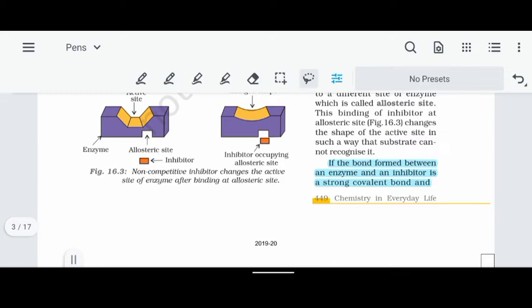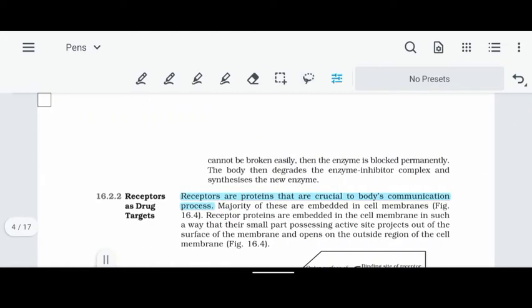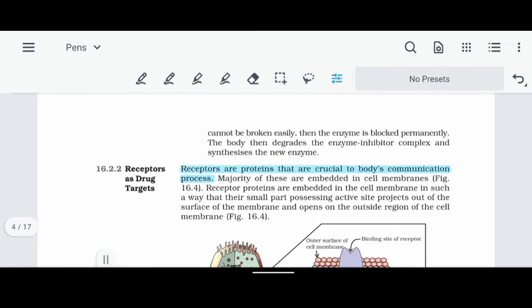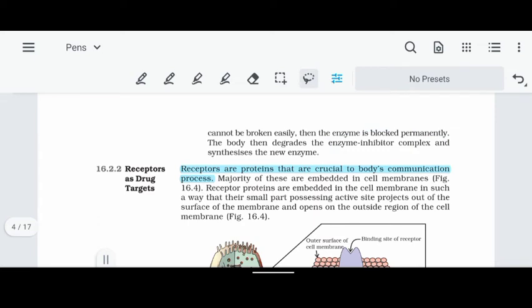If the bond formed between an enzyme and an inhibitor is a strong covalent bond, it is very difficult to break. If you want to block the enzyme permanently, the covalent bond will permanently destroy enzyme function. The body then needs to synthesize new enzyme molecules to restore function.